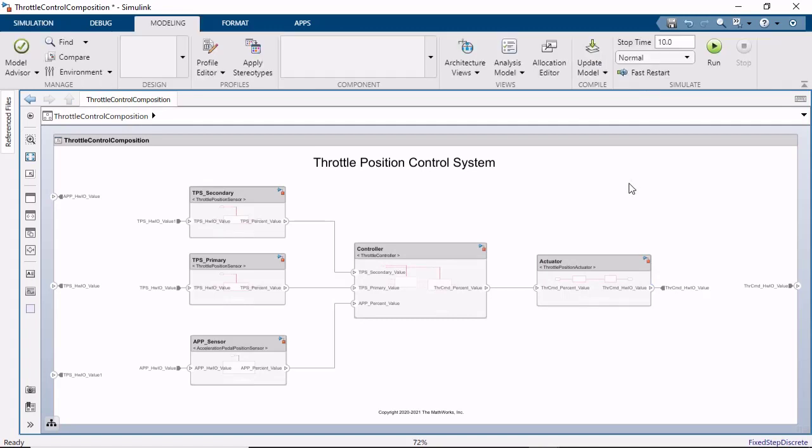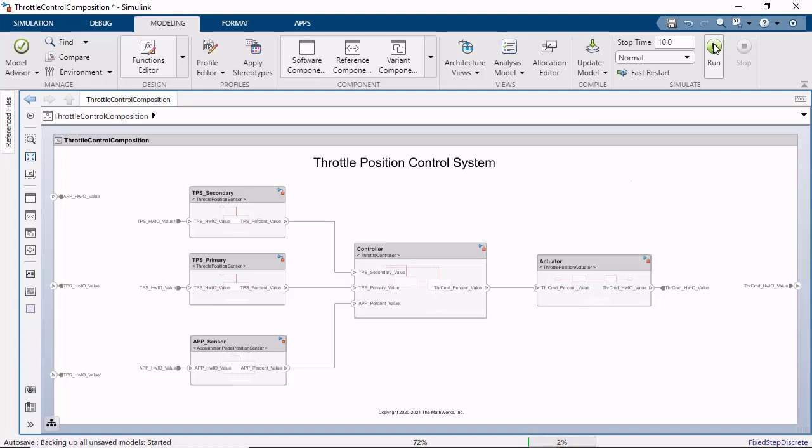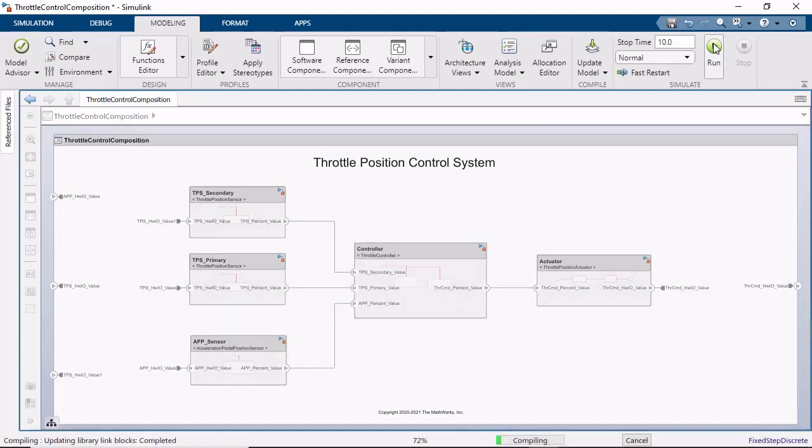Once you have assembled your composition using these components with mixed modeling styles, you can simulate to verify the functional behavior.